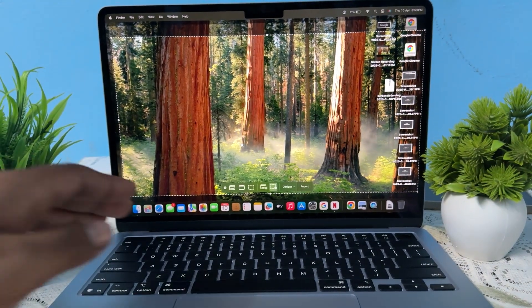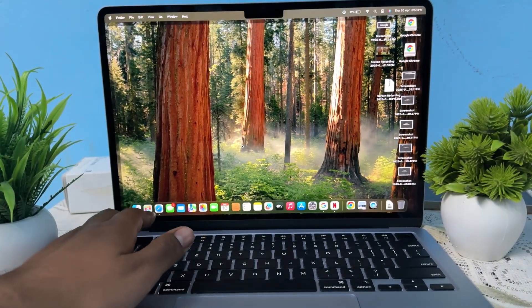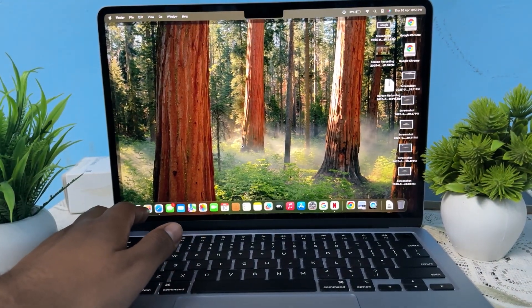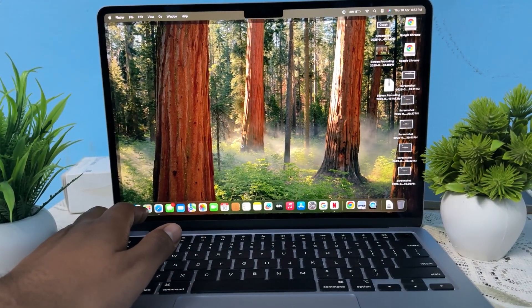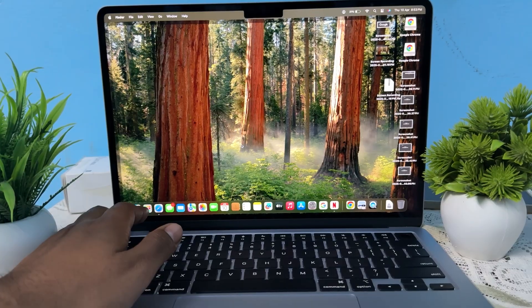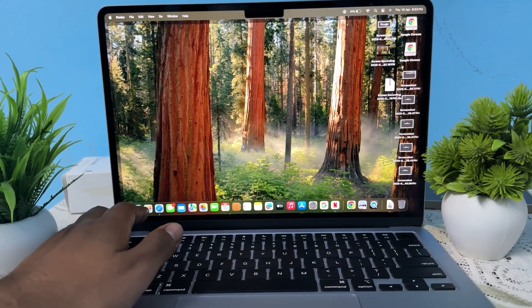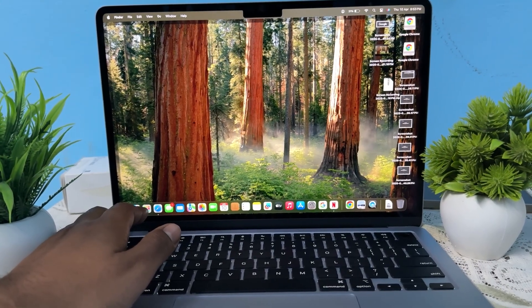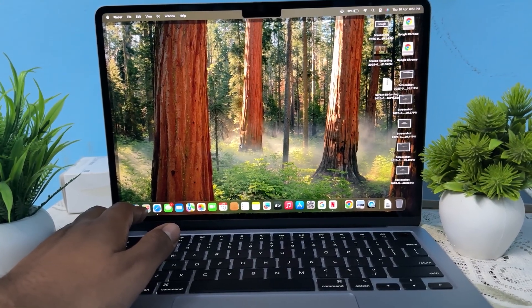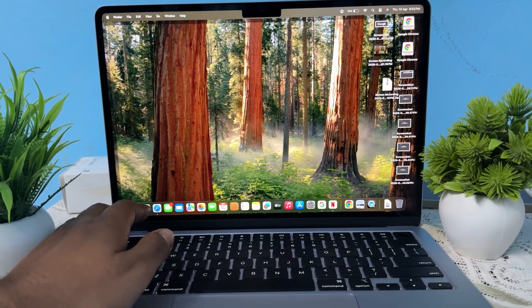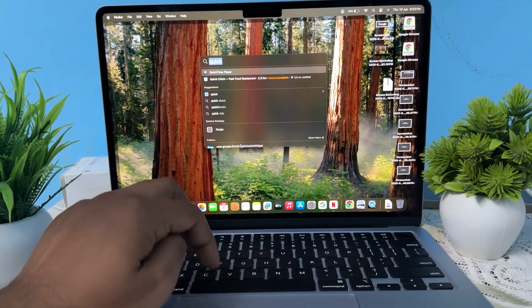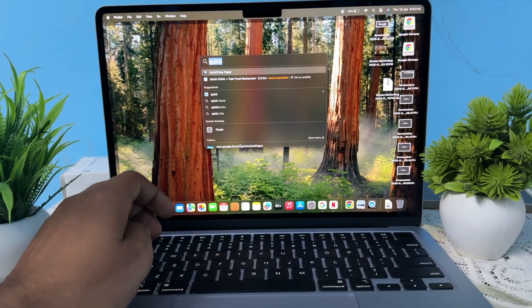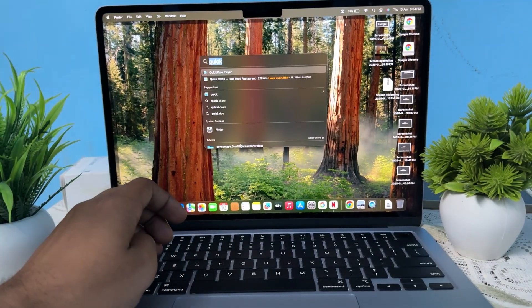Hey guys, in this video we will see how to download Spotify on your MacBook Air M4. For downloading Spotify it is very simple. First of all, you open your Spotlight and here you simply search your App Store.